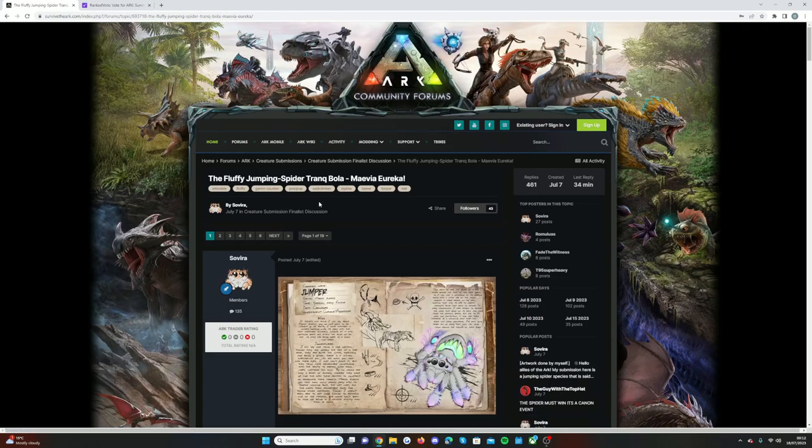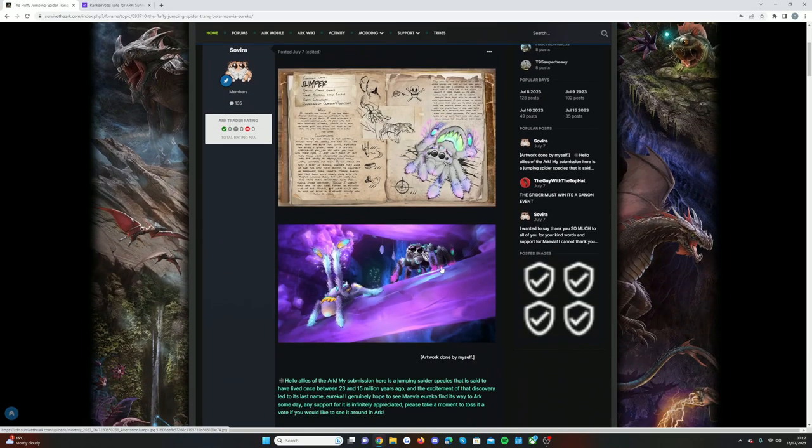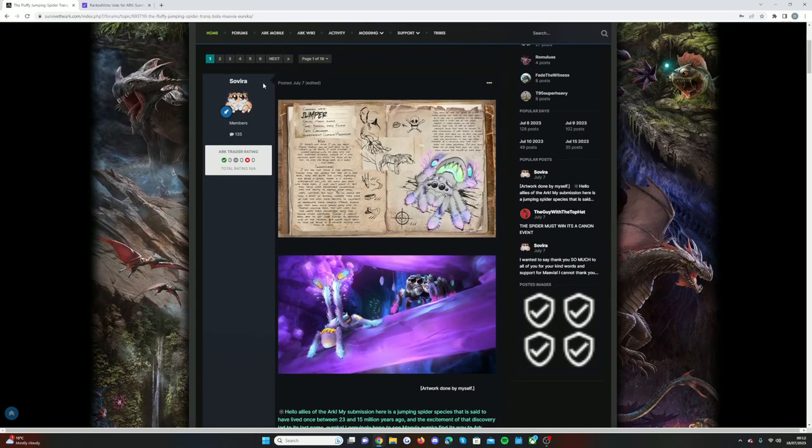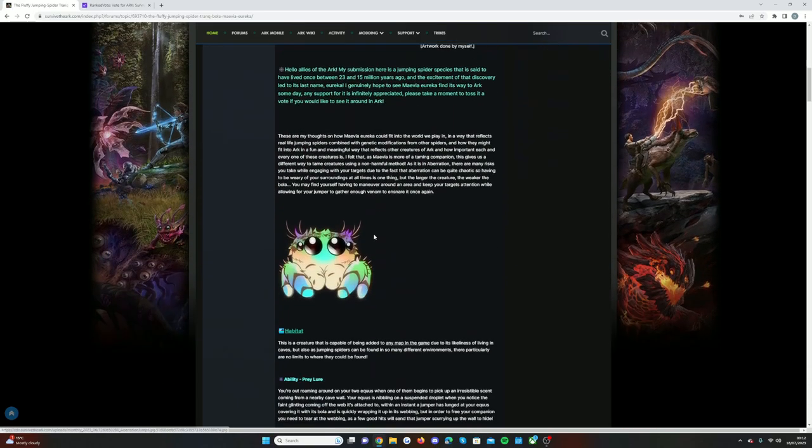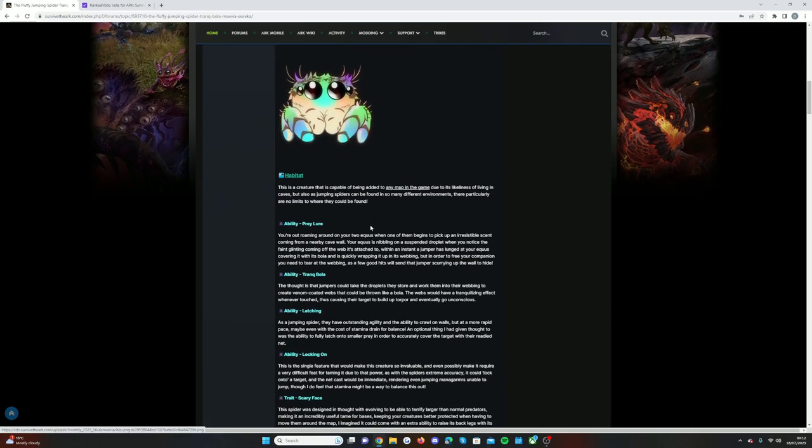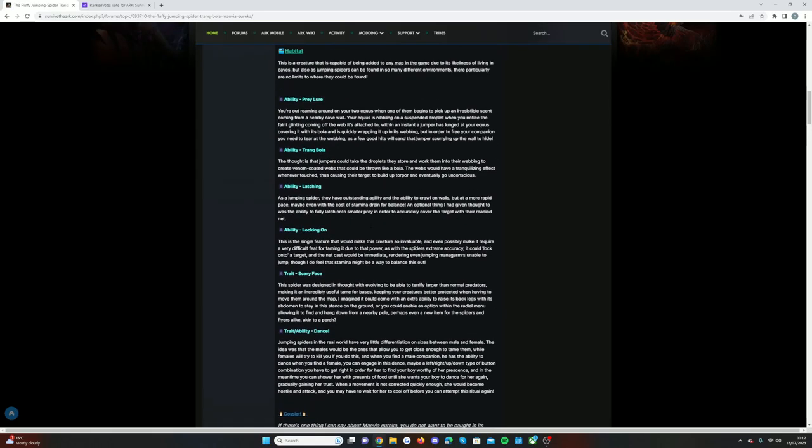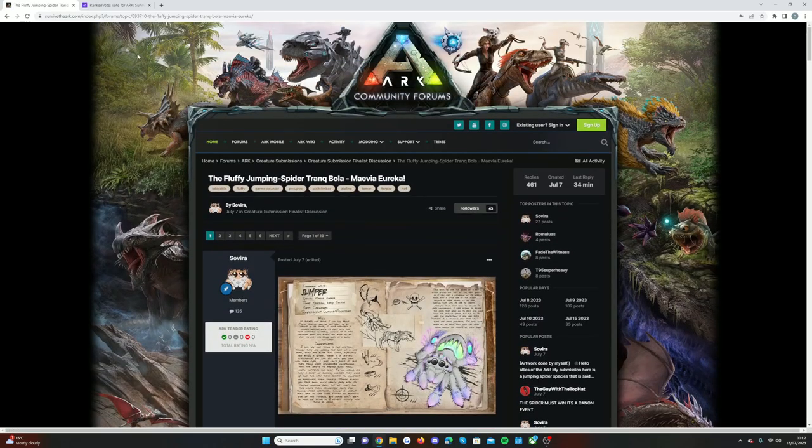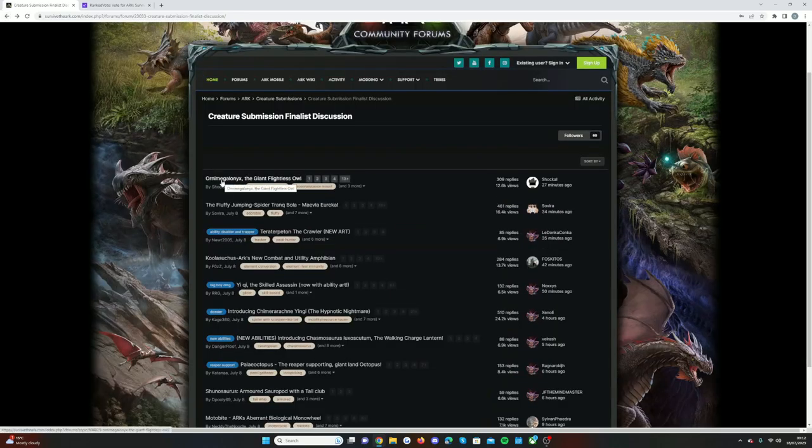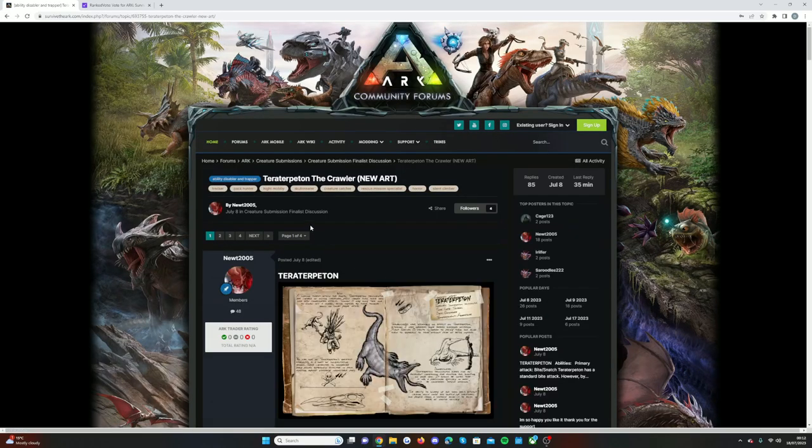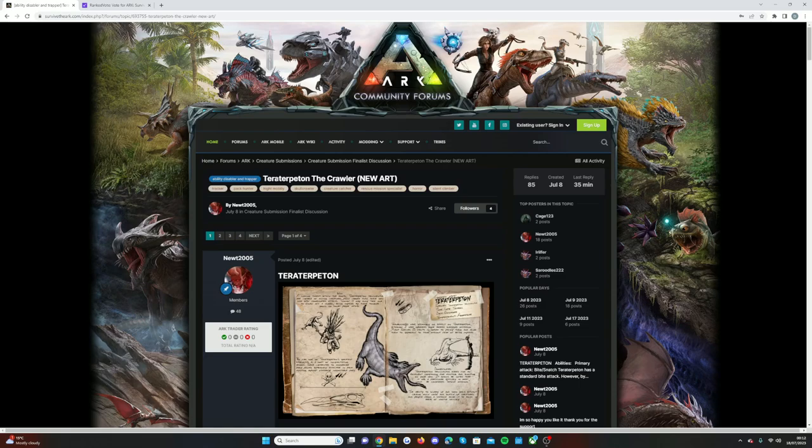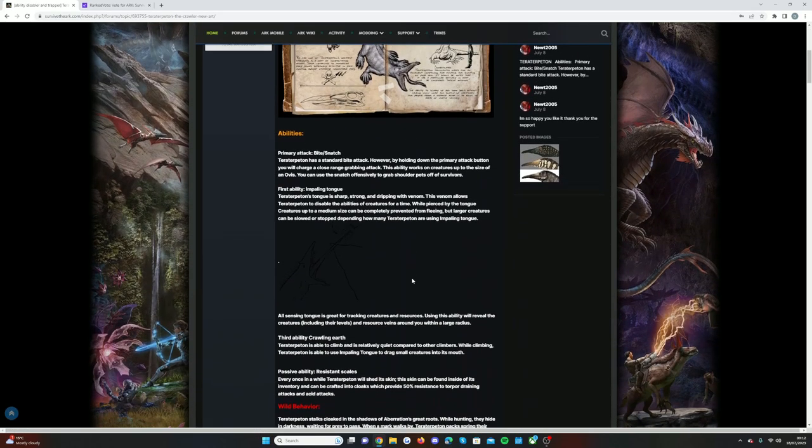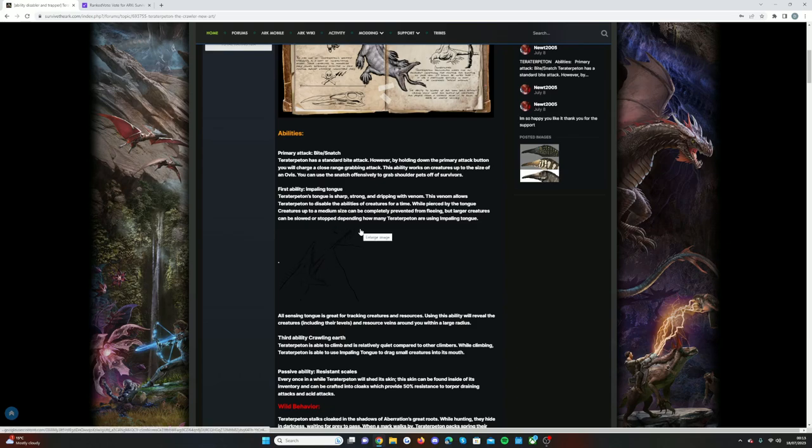This is the fluffy jumping spider Tranq Bowler, which looks really cool, and the artwork was done by Severa. I've gone through these in other videos if you guys want to check that out. And then in third we have the night Cooler, the Terror Peton. This has been in past votes before. This is definitely one of my favorites as well. I'm actually struggling to know what to vote for because I like pretty much every single one.